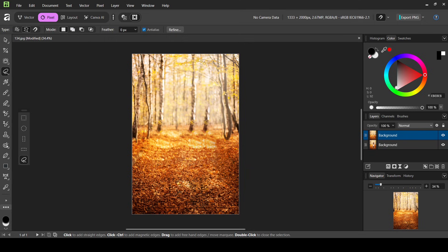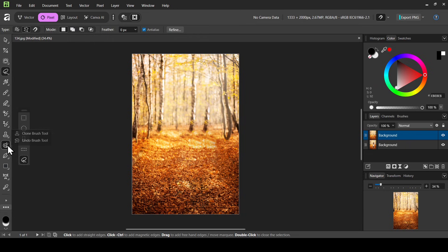We can remove them with the other tools here. So for example, you can use the clone tool, clone brush tool, or the inpaint healing or patch tool. I'm going to select the inpainting brush tool.